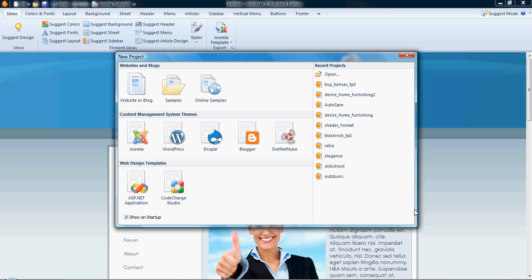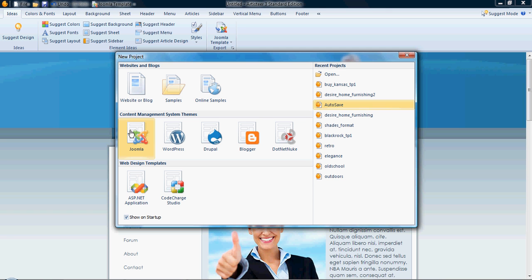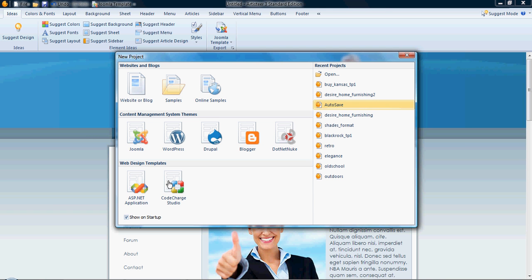For those of you who don't know what ArtistEar is, it is an amazing desktop application with a very detailed graphical user interface that allows you to build themes, templates, layouts — whatever you want to call them. They're all synonymous, but basically the skin or the way that your site is going to look. It allows you to render it down as an HTML site, or mainly what I use it for — a template, theme, skin, or layout — for the content management systems Joomla, WordPress, the content management framework Drupal. It also makes Blogger templates, .NET Nuke, ASP.NET applications, and CodeCharge Studio.